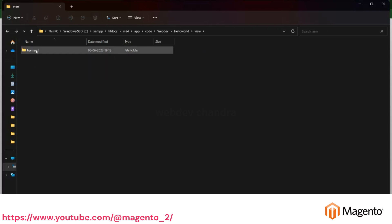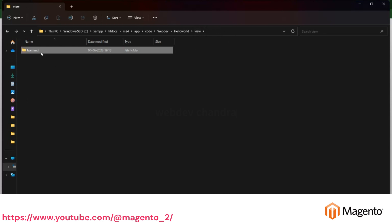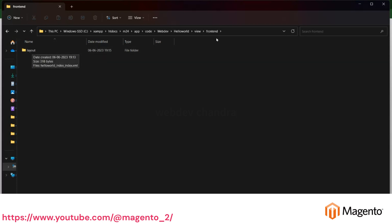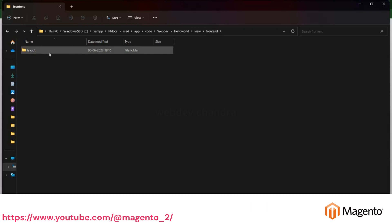Inside the view folder, you have to create 'frontend' if you are generating the front-end content, or 'adminhtml' for the admin. Right now I'm just creating a layout for the front end, so I have to put the layout in the frontend folder. Inside of this frontend folder, you create one 'layout' folder.